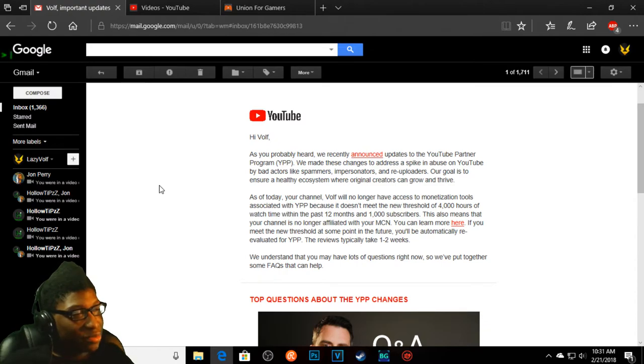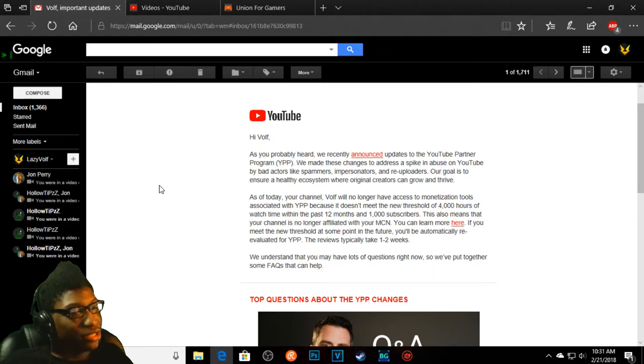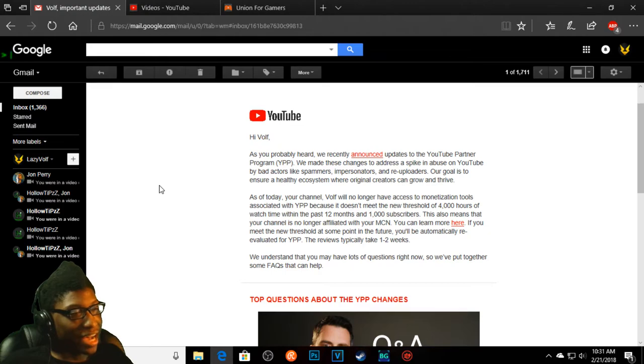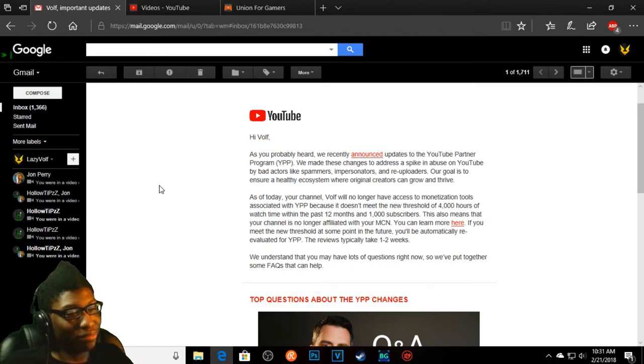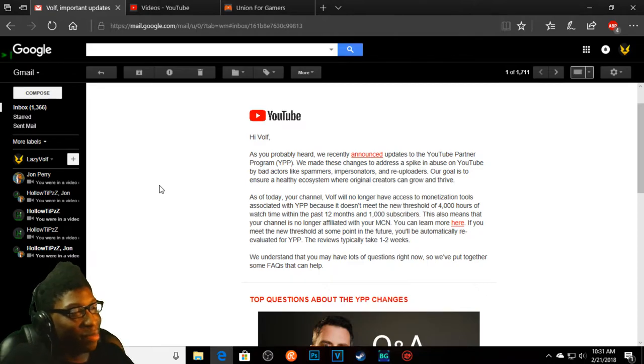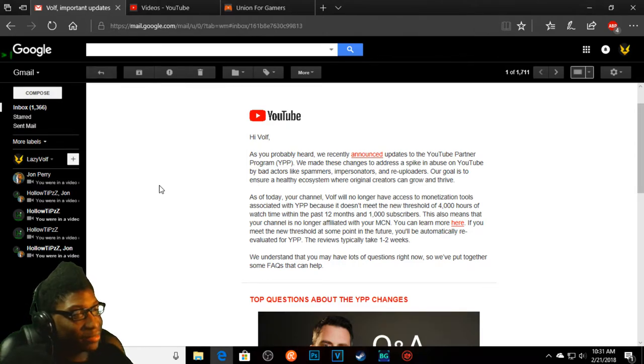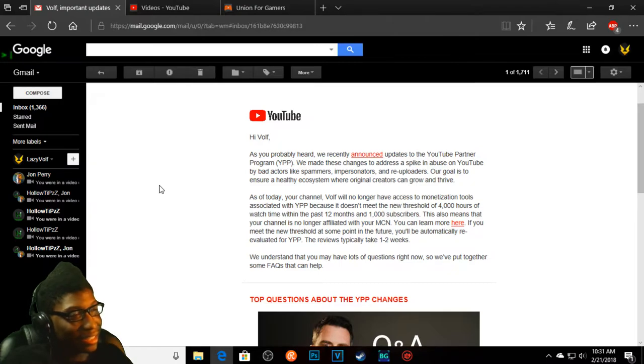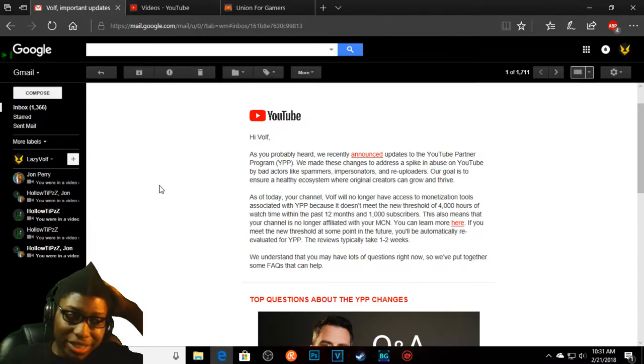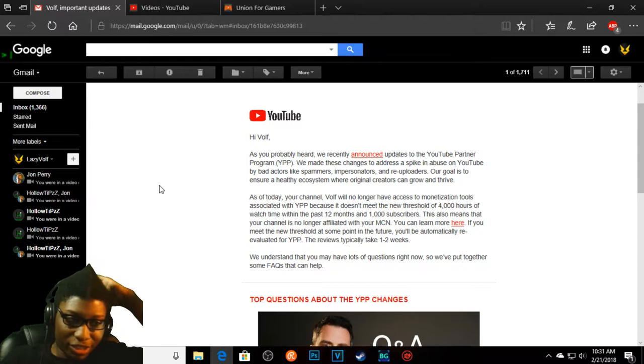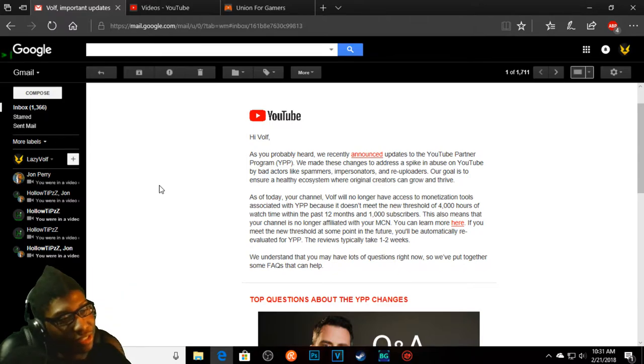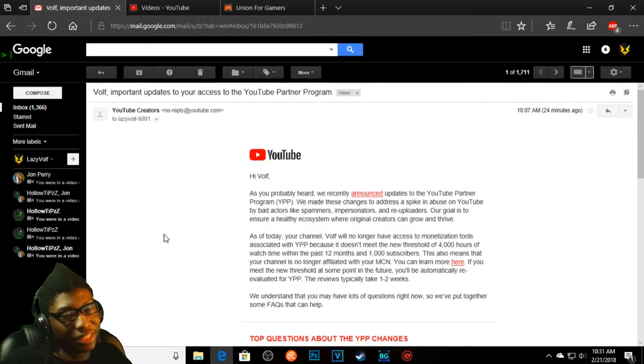Hold up, there's more. This also means that you are no longer affiliated with Curse Network. So I will no longer be making any of the chump change I've actually been making from doing YouTube anymore. Sounds amazing, right?